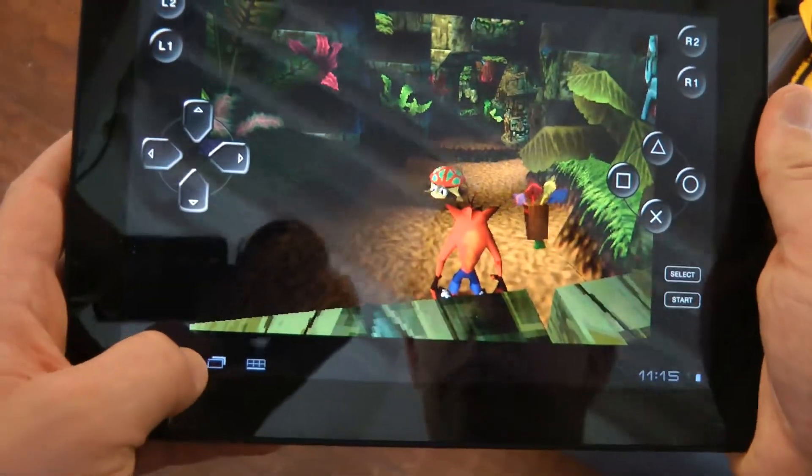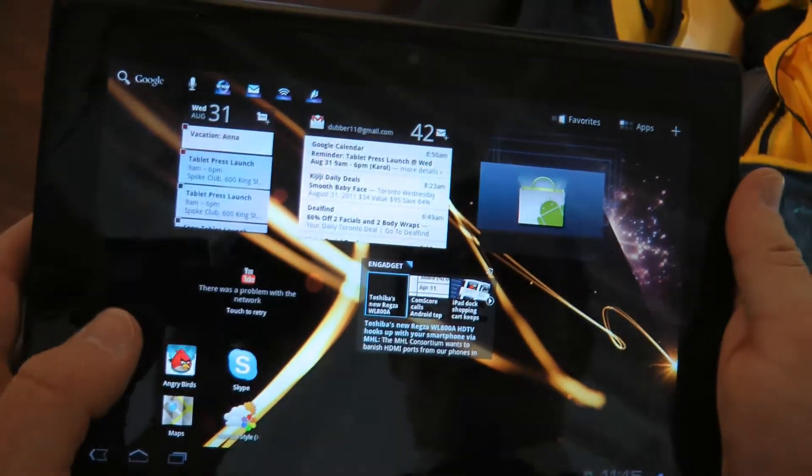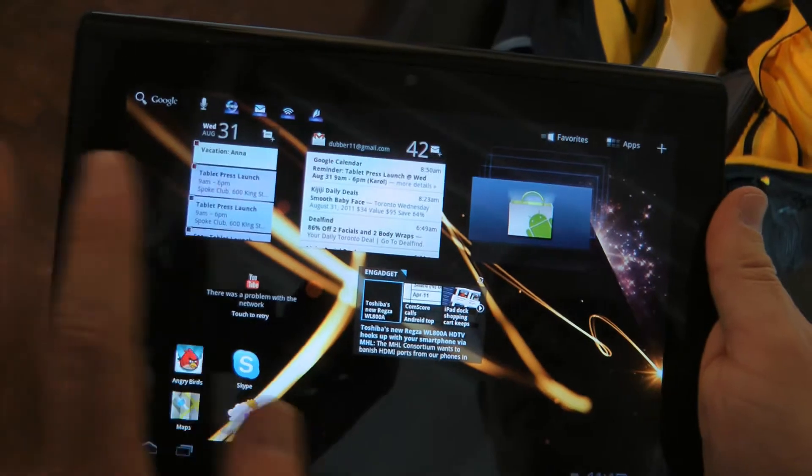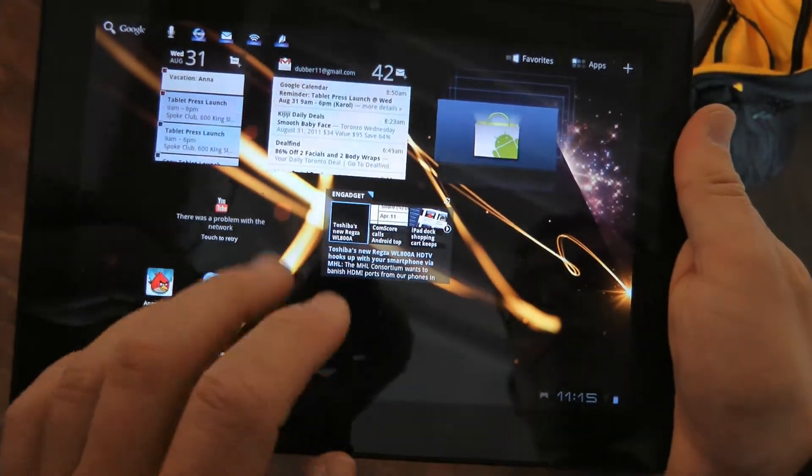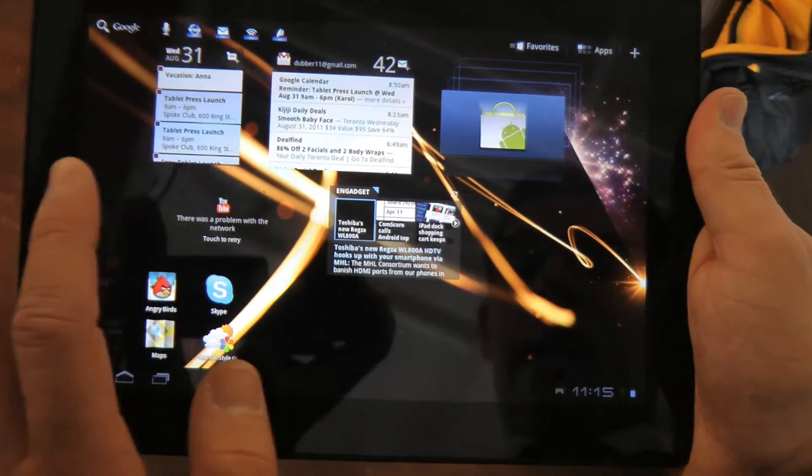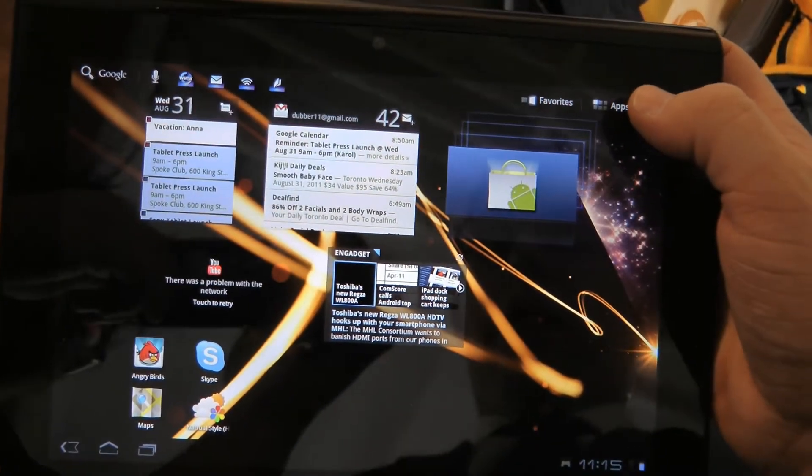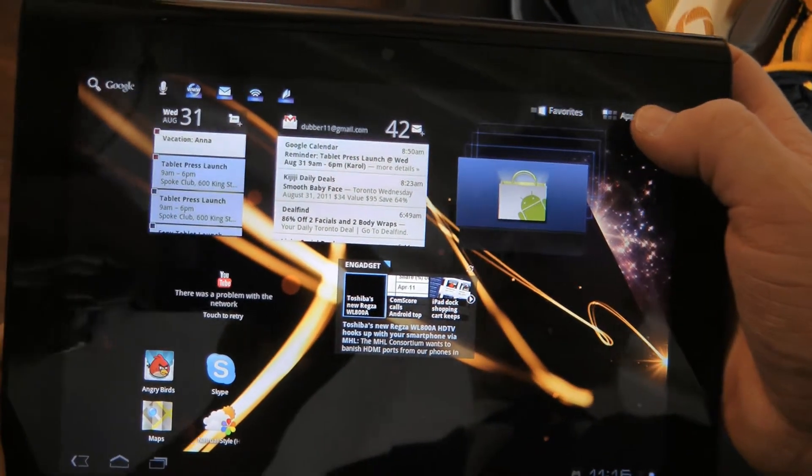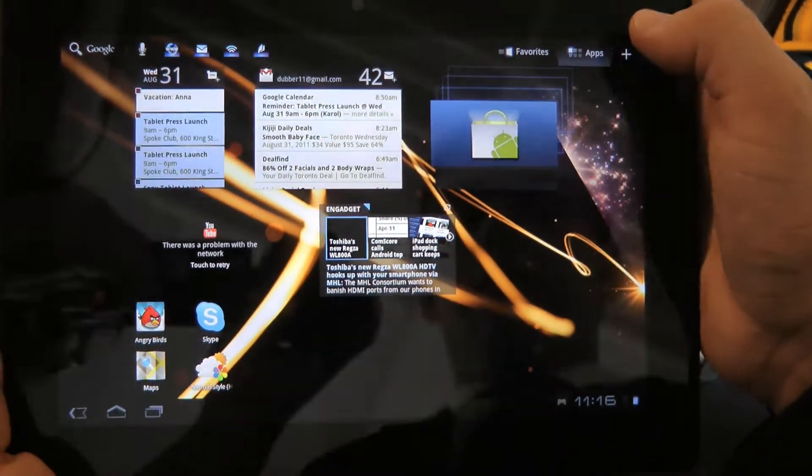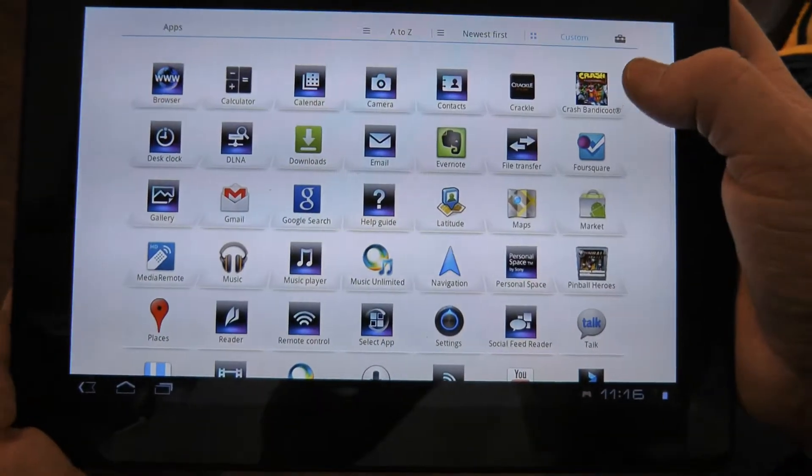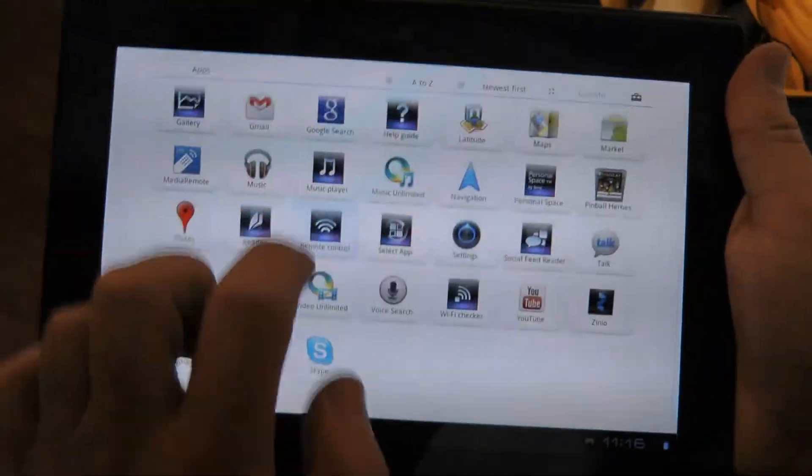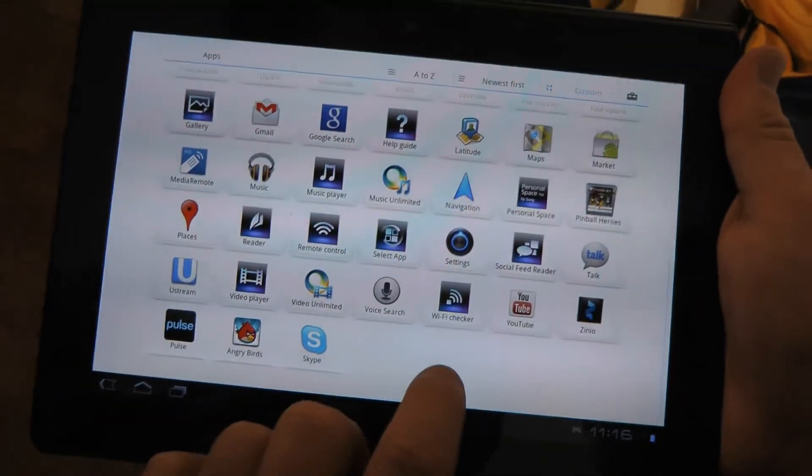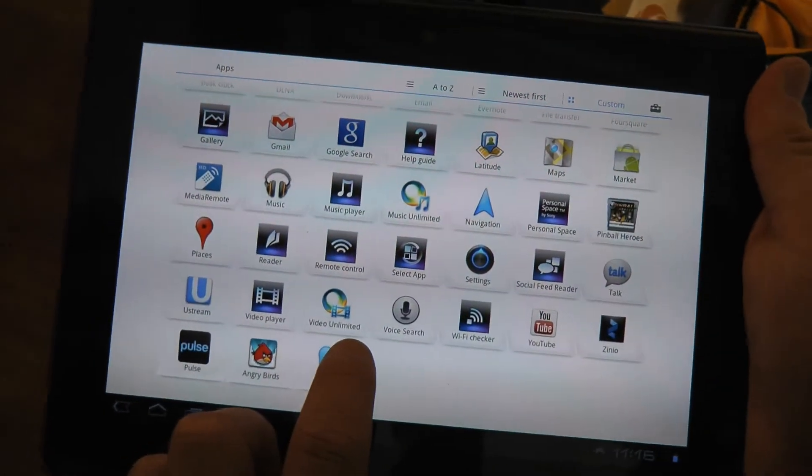Some of the other really neat things you can do with the tablet is because it's Android, it's fully customizable. You can do some cool things with widgets, but we do have a lot of unique pieces built in out of the box.